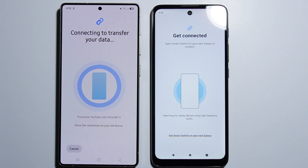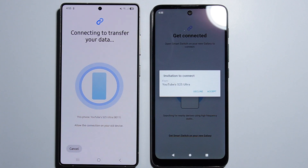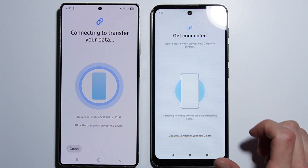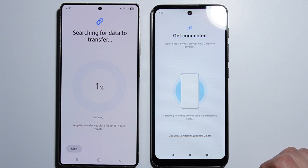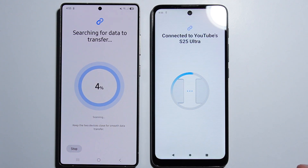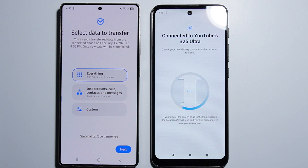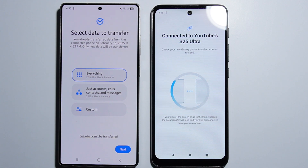Once the devices detect each other, allow the connection on your old device by pressing Accept. The connection will then be established and the application will start looking for data to transfer from your old phone.